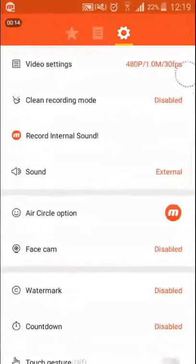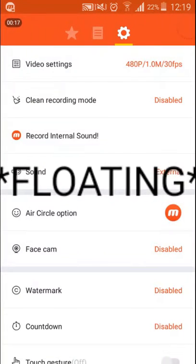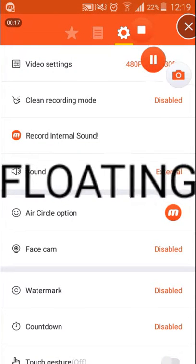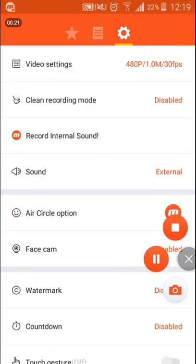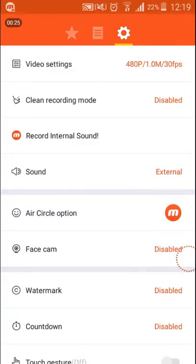You just press on the Mobizen floating window and there will be an option to press the menu button instead of the pause button when you aren't recording.